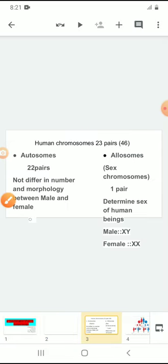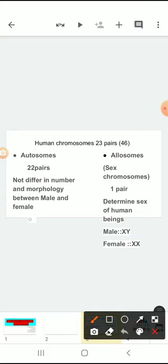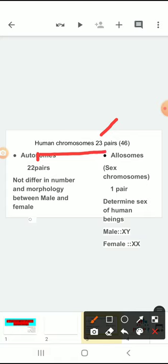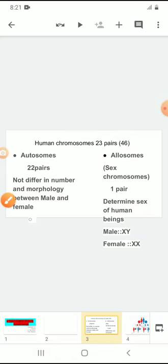Each human cell contains how many chromosomes? Total, each human cell contains 23 pairs of chromosomes. Individually, we can say those are 46 chromosomes present in human beings. In these 23 pairs of chromosomes, the chromosomes are divided into two types — those are autosomes and allosomes.